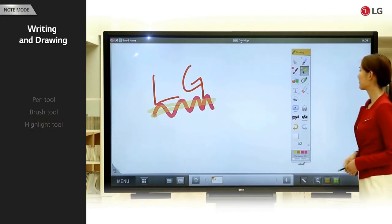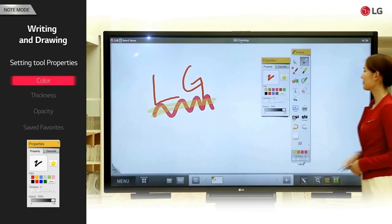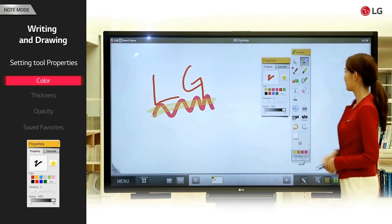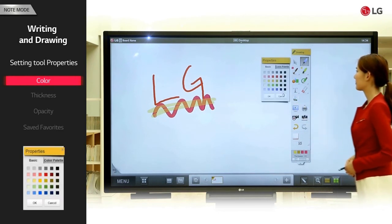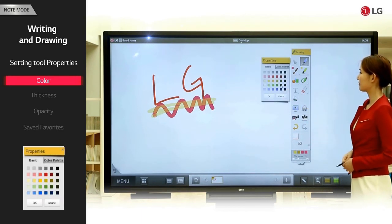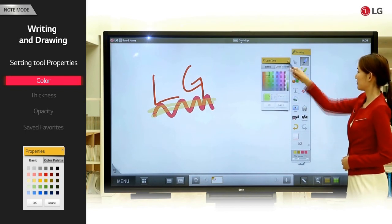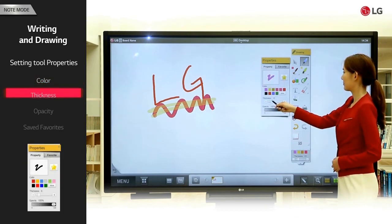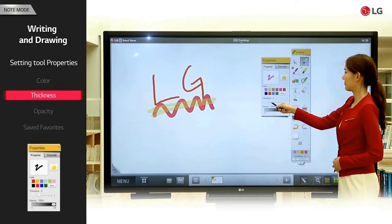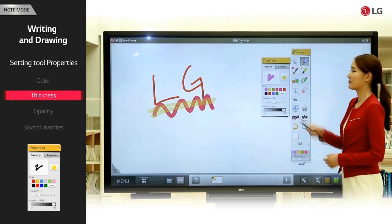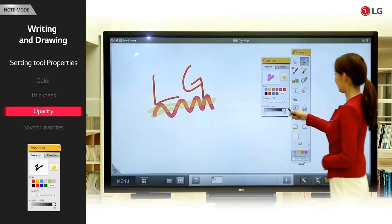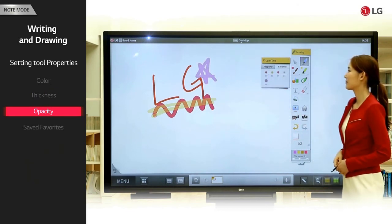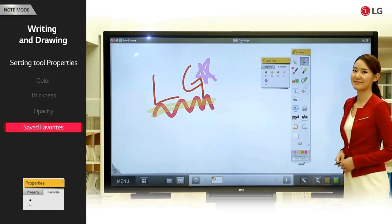Setting tool properties. Double click the pen tool to open the properties window. Select the desired ink color. To choose a different color, click the more button and select the color from the template. If the template doesn't contain the desired color, you can choose the color from the color palette. Adjust the thickness of the pen, brush, and highlight. Adjust the opacity properties of the pen, brush, and highlight. You can choose a frequently used color as a favorite for fast and easy application.